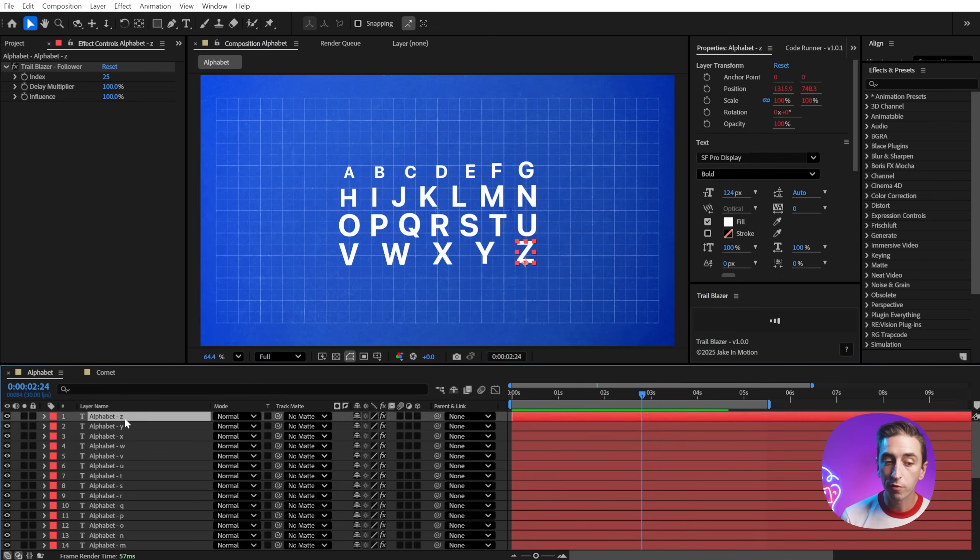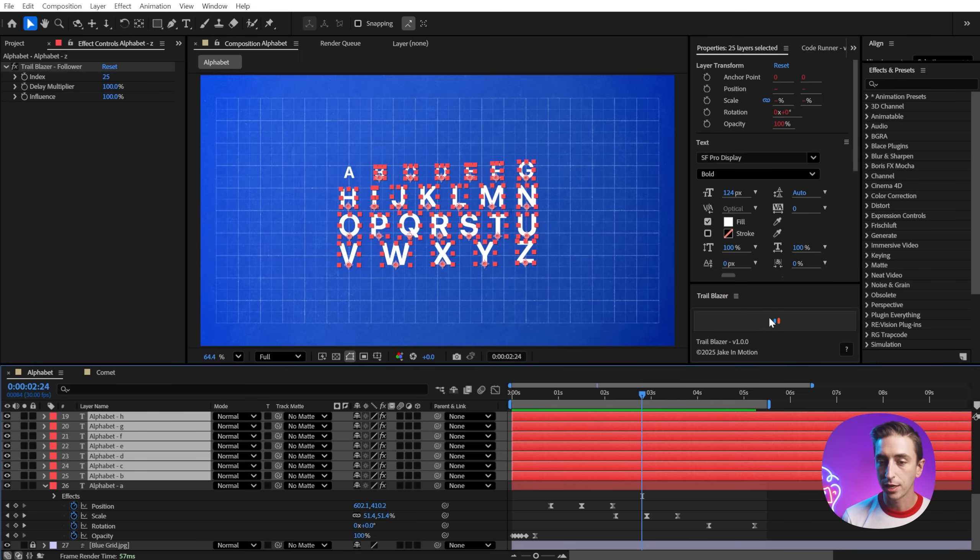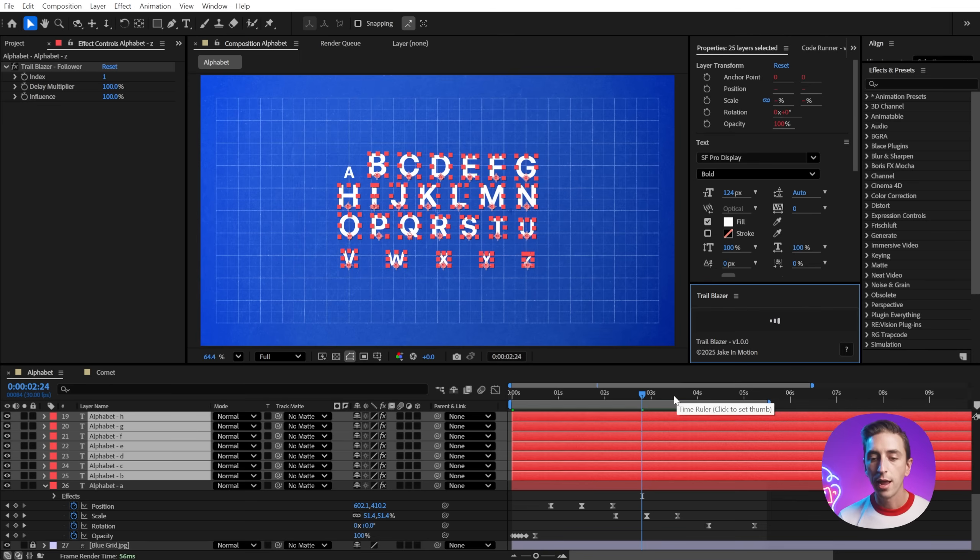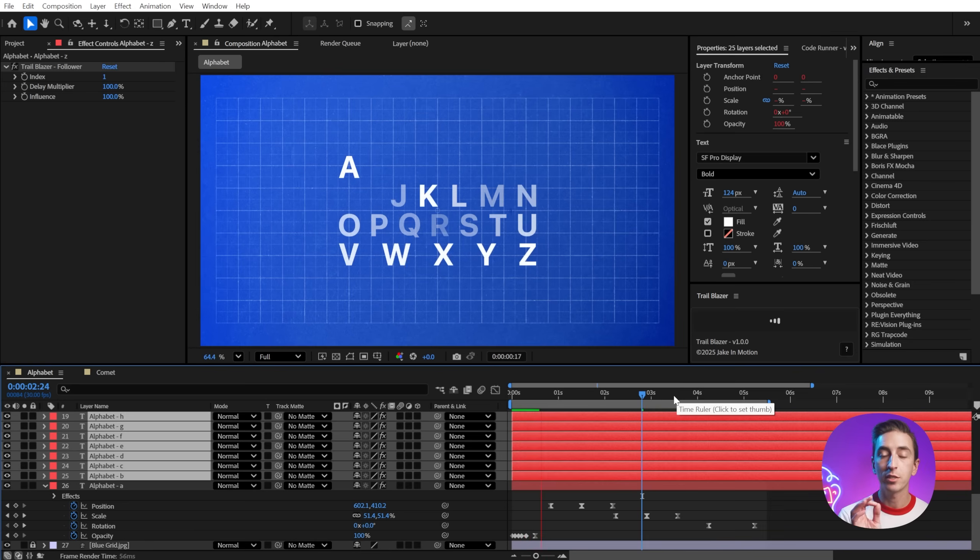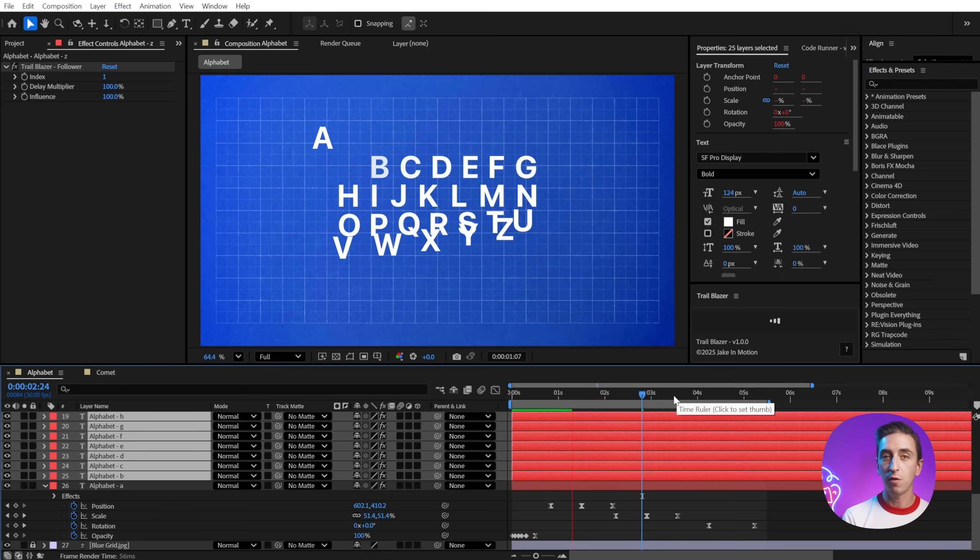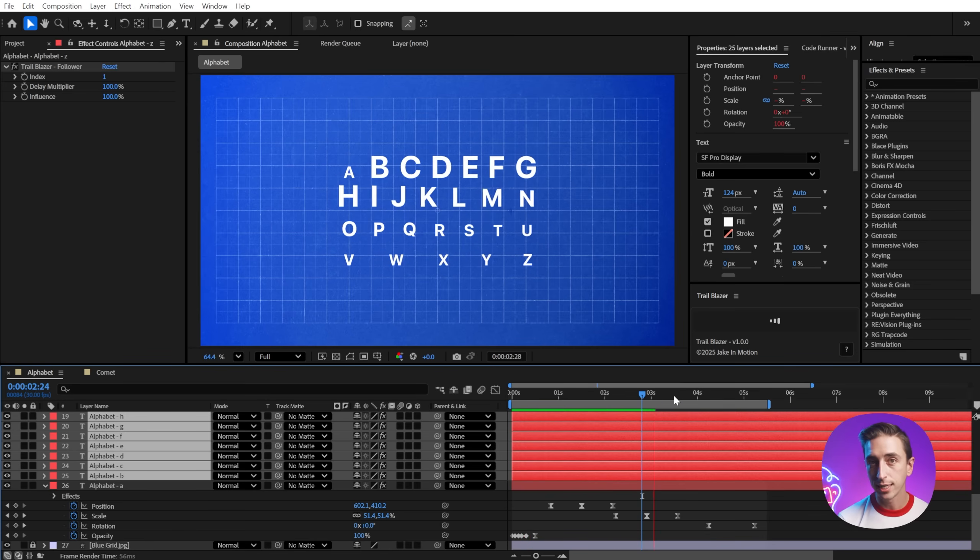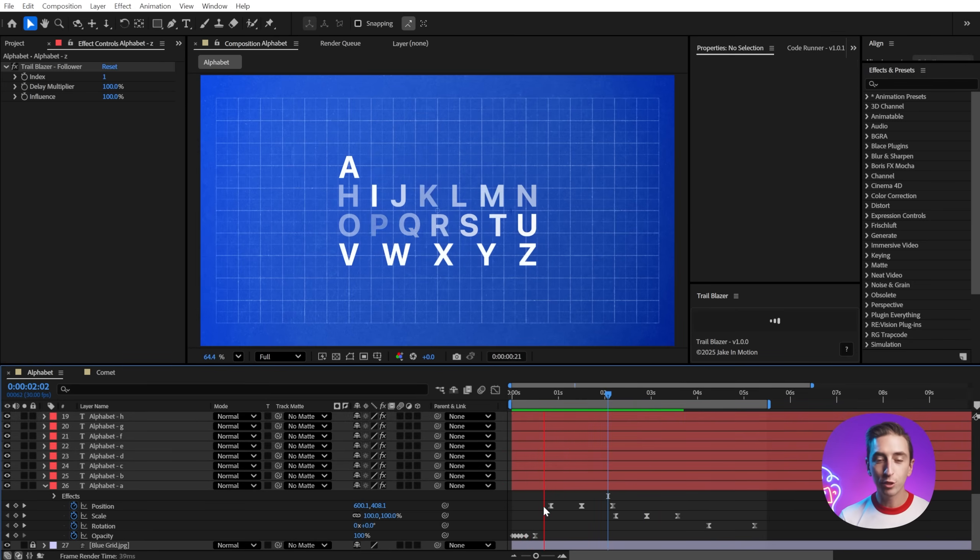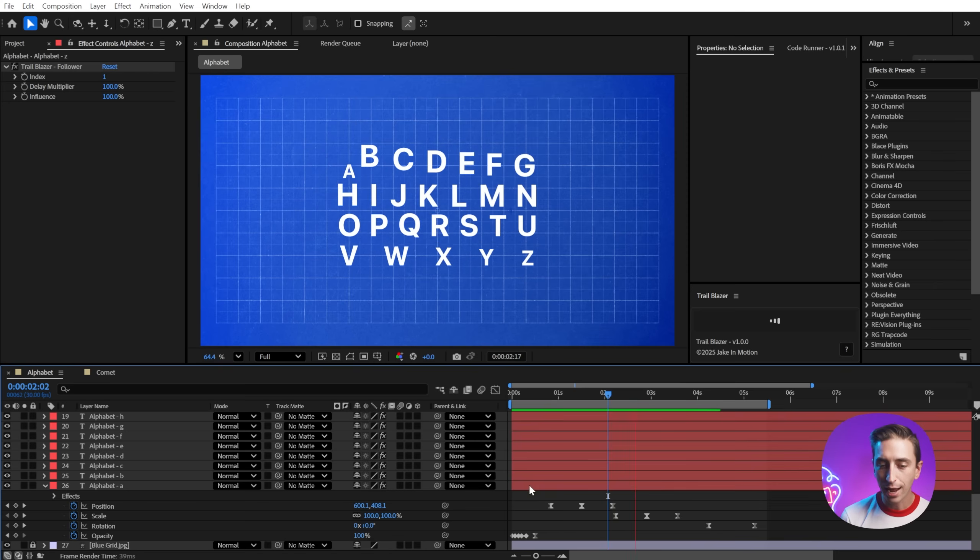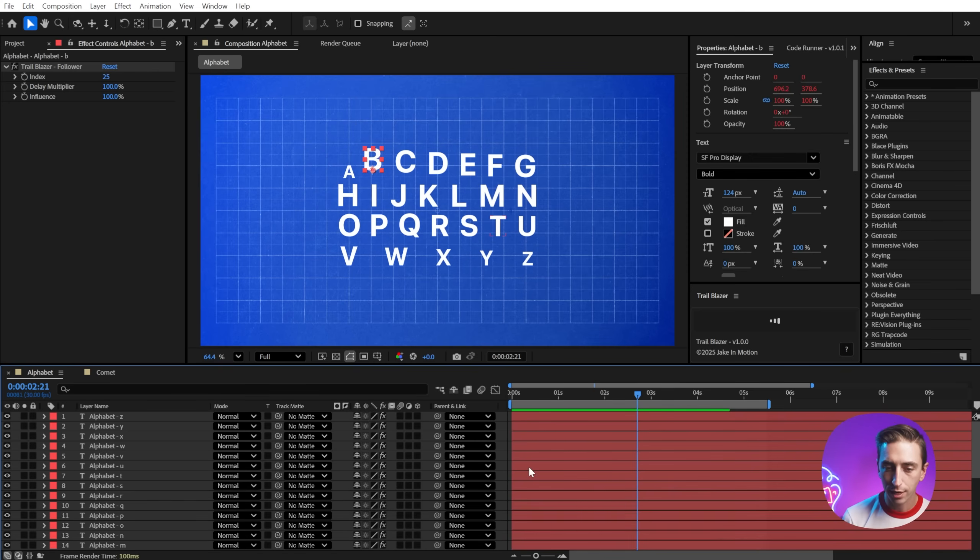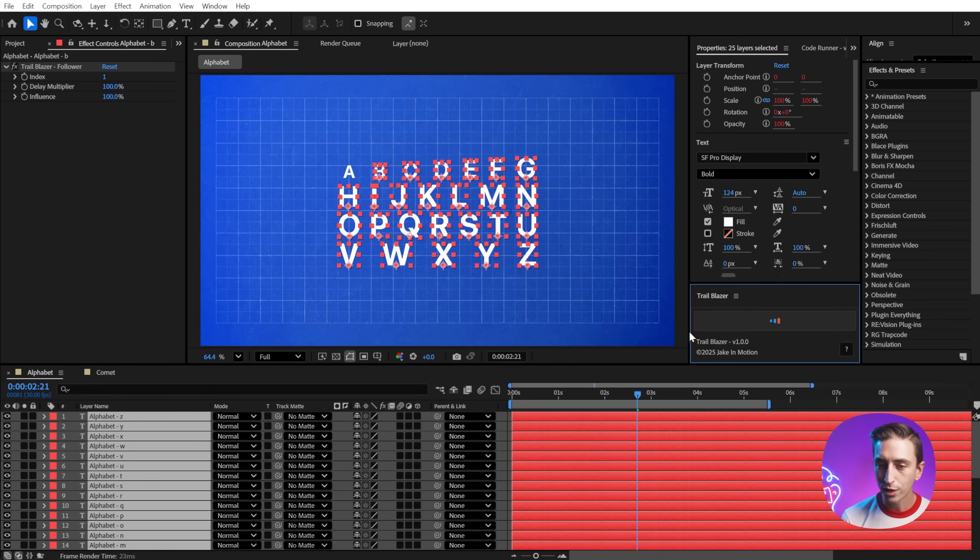And in the same way, we could reverse the order by selecting the layers in a reverse order and then shift clicking. Again, remember, this is just the follower layers I'm selecting, not the leader. So that gives you some really great controls for how this follow animation actually operates within your selected layers.